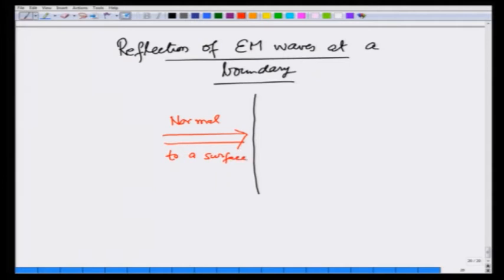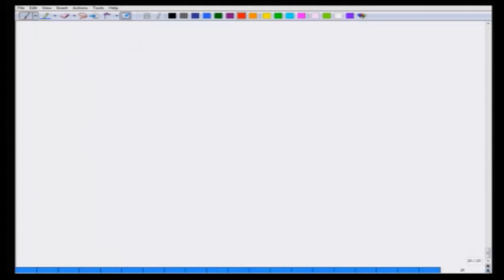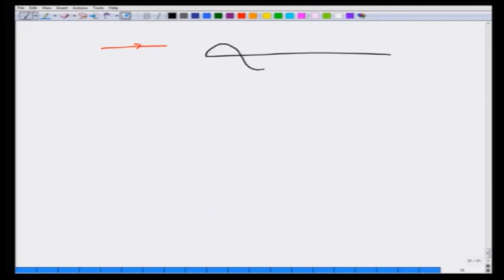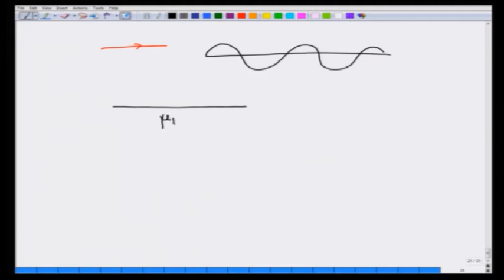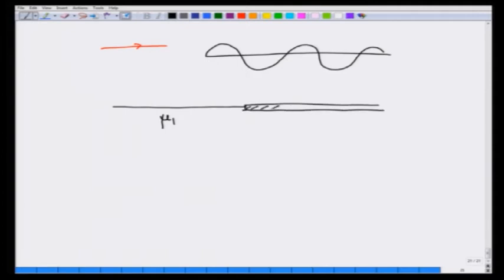But first, to understand that it is the boundary that gives rise to reflection, let us first consider a mechanical wave — for example, a wave on a string. I could take two different strings: one of mass mu_1 per meter and another of a slightly different mass mu_2 per meter. Then what happens at this boundary when a wave comes and meets here, and then the wave goes through on the other side?